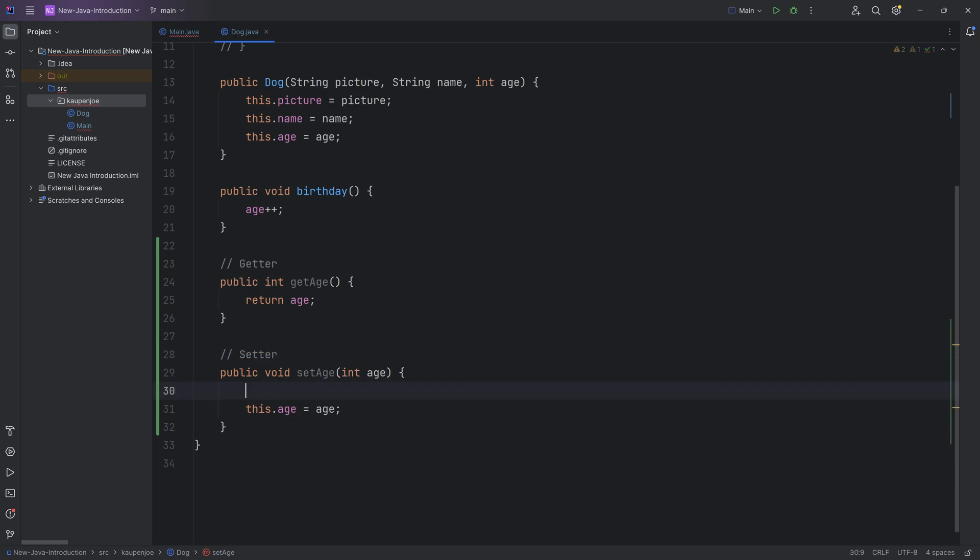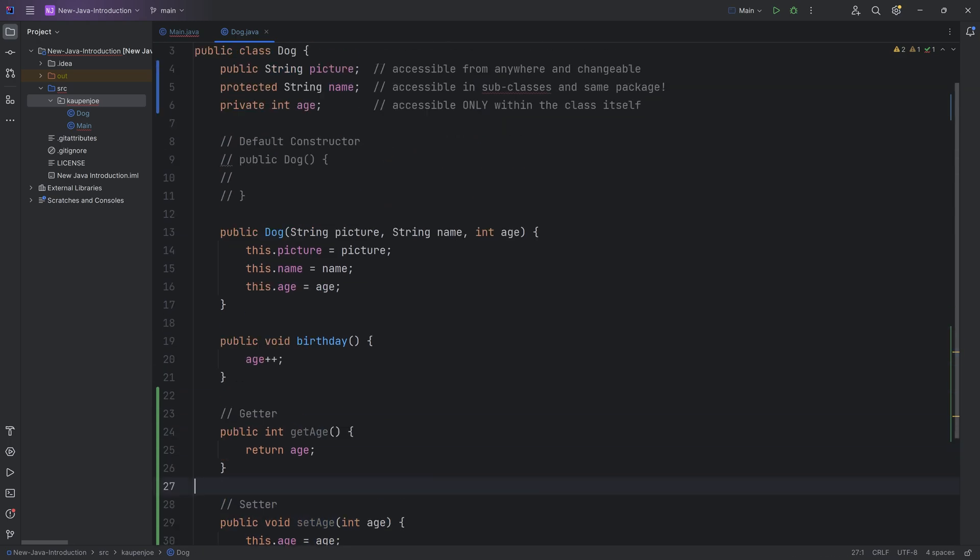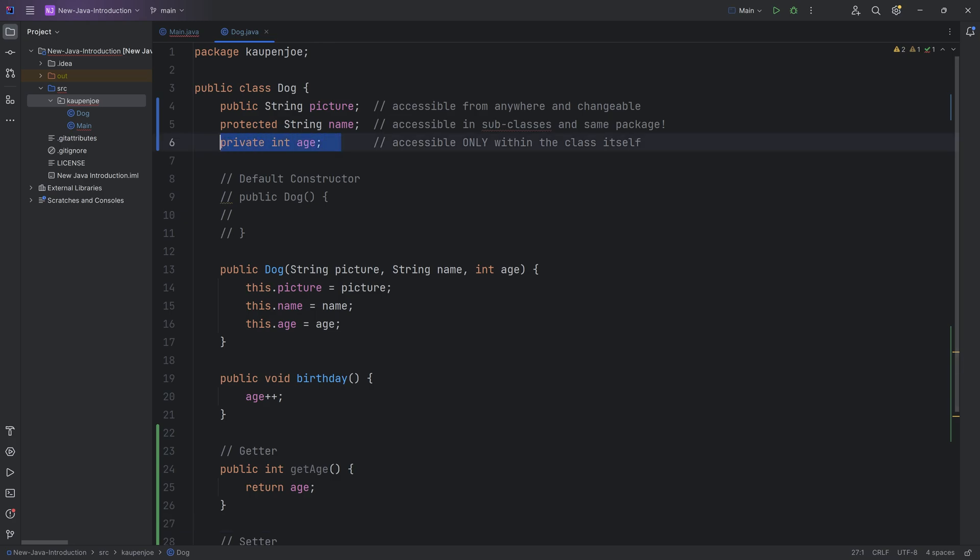And the reason why this is so interesting is for a setter, for example, I can make sure that if age all of a sudden is lower than zero, I could just say I could output something or I can throw an error or something like that, because that of course doesn't make any sense. So a setter gives you way more possibility of controlling what a certain field might look like, what value it might take.